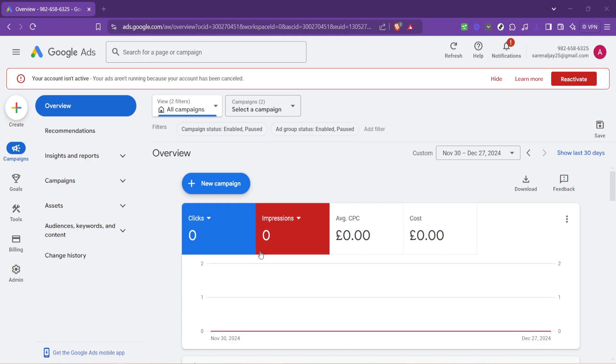First off, we'll need to access our Google Ads account. If you're already logged in, great. If not, take a moment to sign in. Once you're on the Google Ads homepage, your first move will be to locate the Overview section. This can typically be found right at the top of the page once you're logged in.